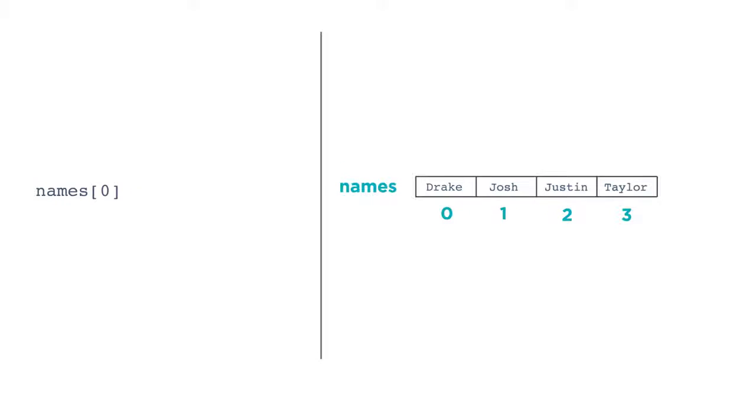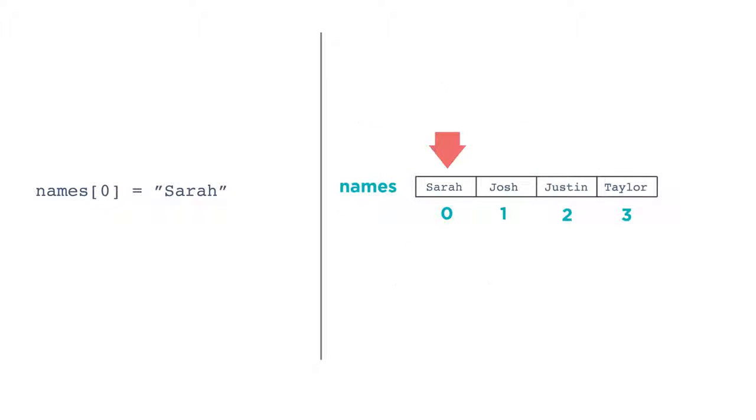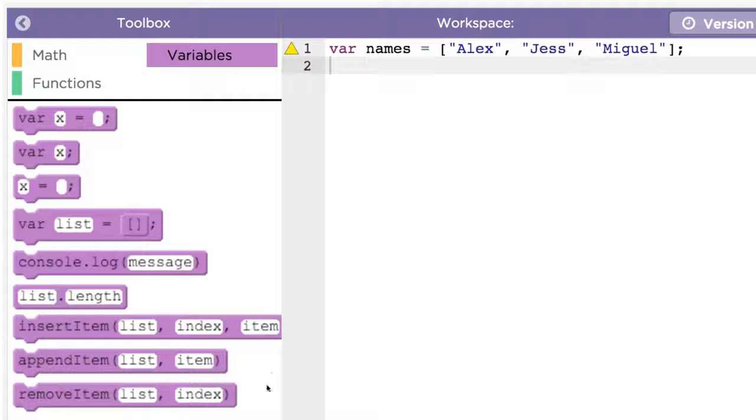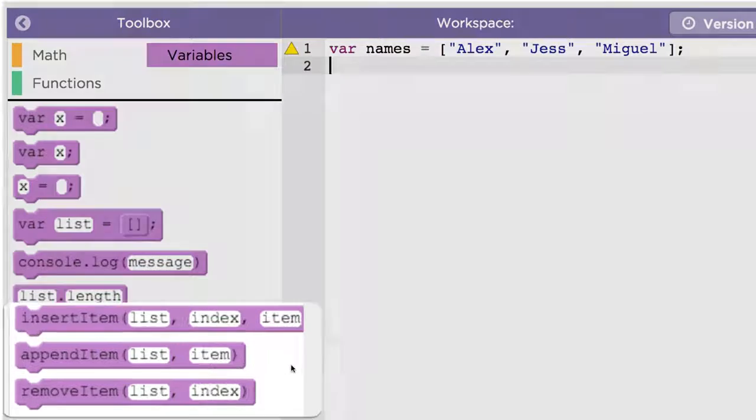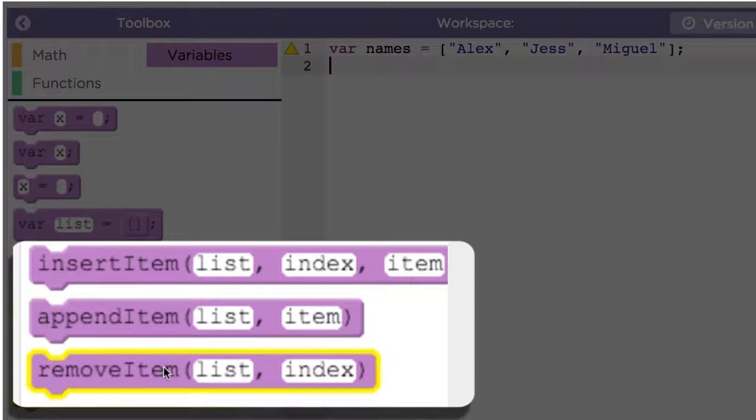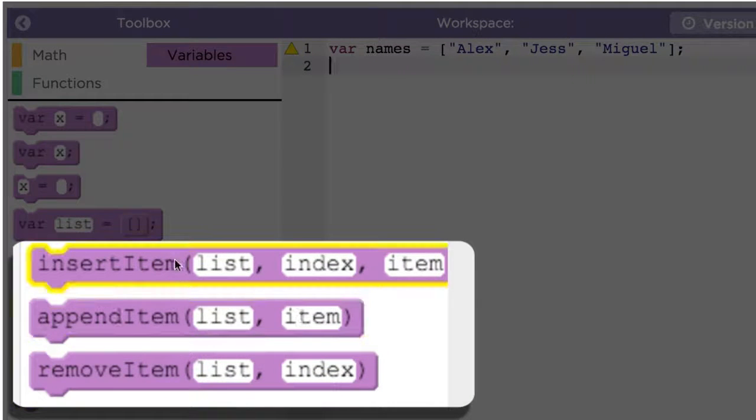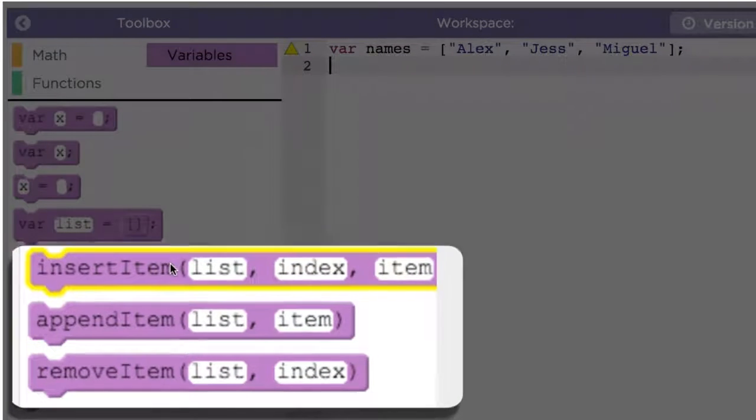You can also assign or update a particular index's value. You refer to the slot the same way. Names at index 0 gets the value Sarah would replace the current value at index 0, just like assigning a new value to a variable. Once you have created a list, you can modify it by adding items, removing items, or inserting items.